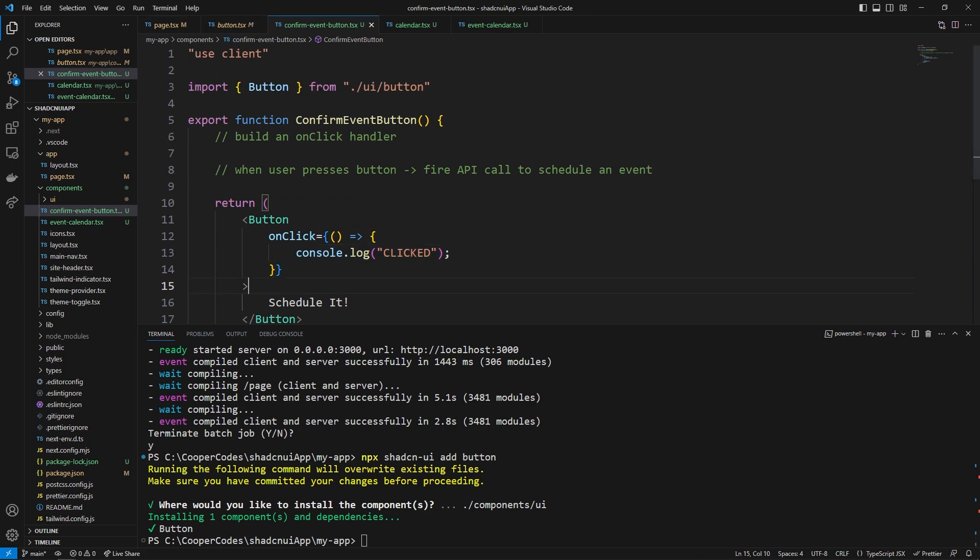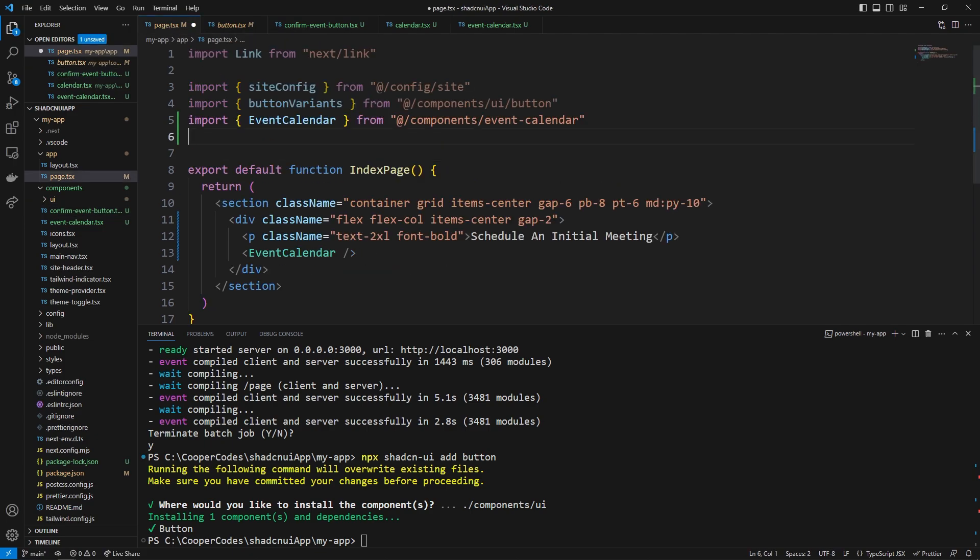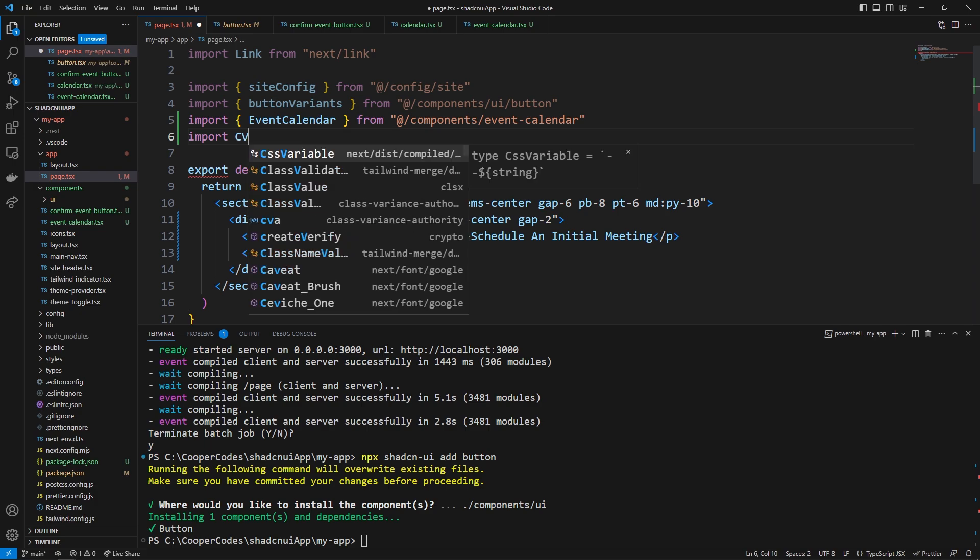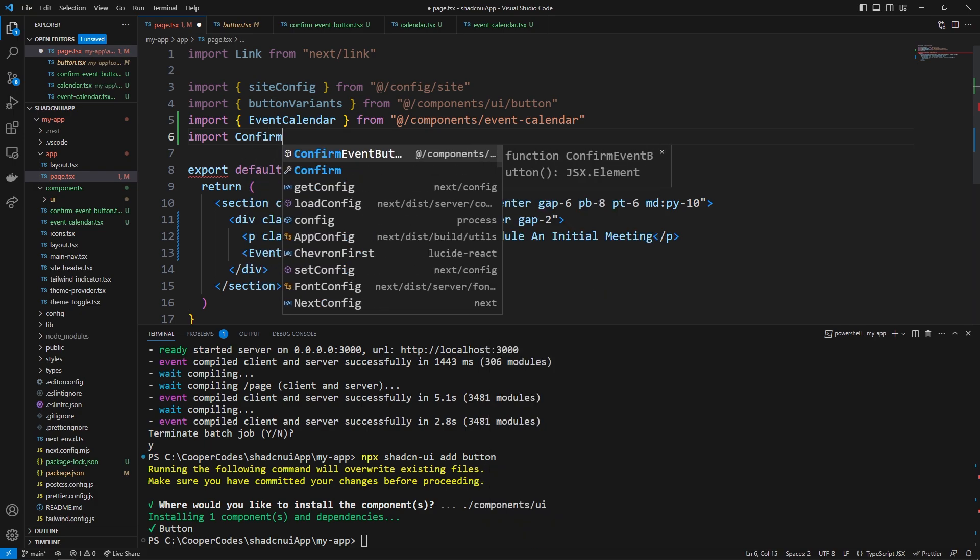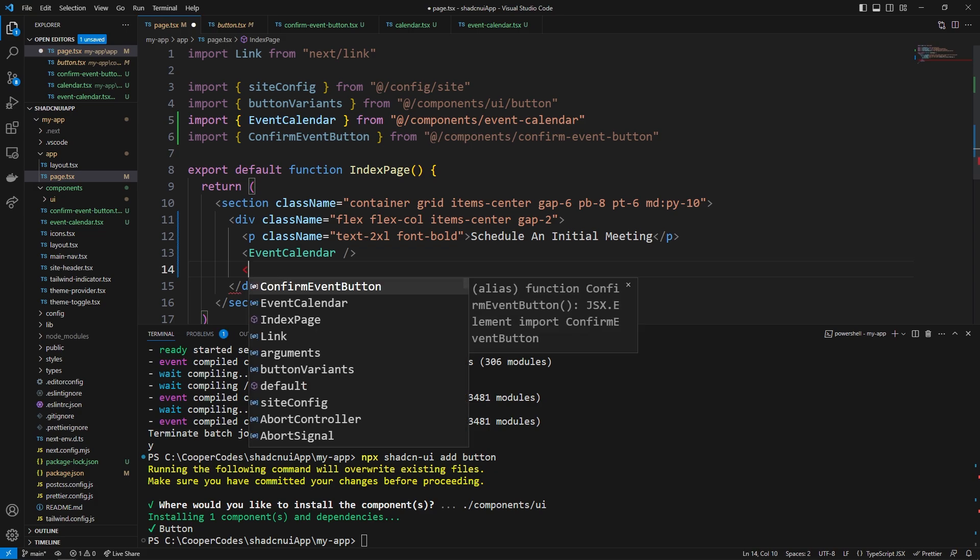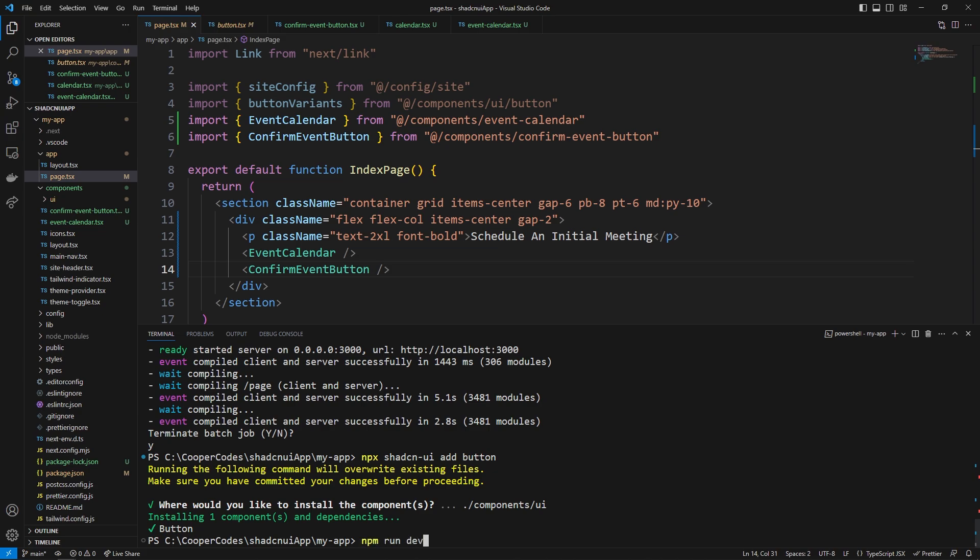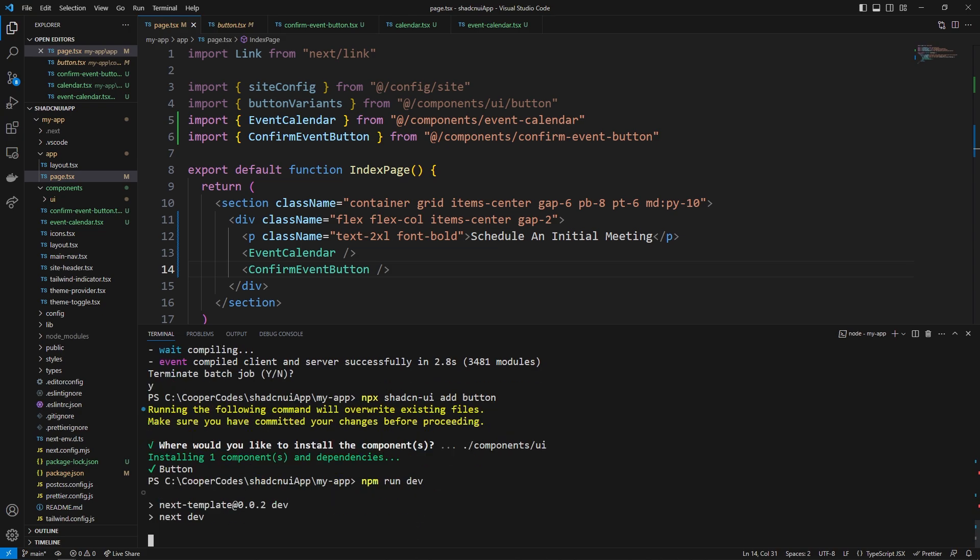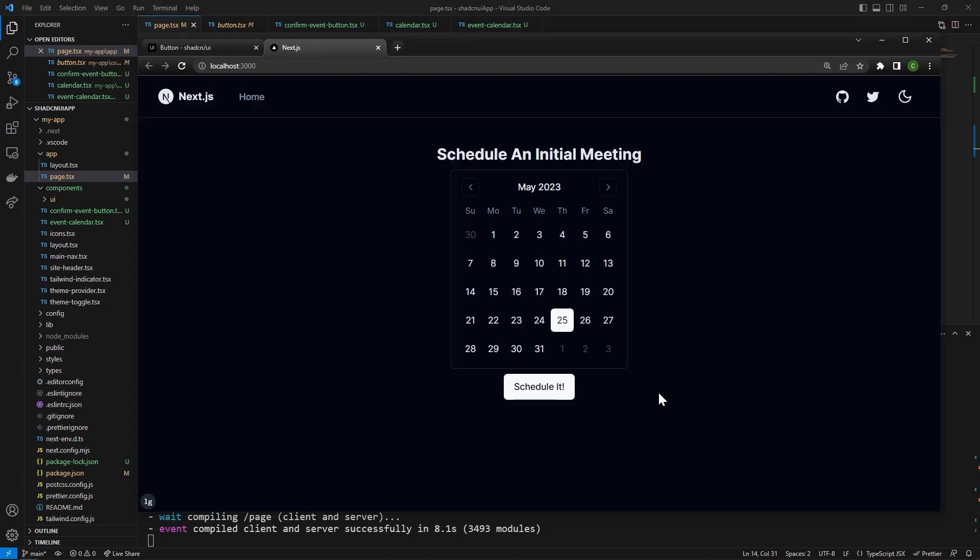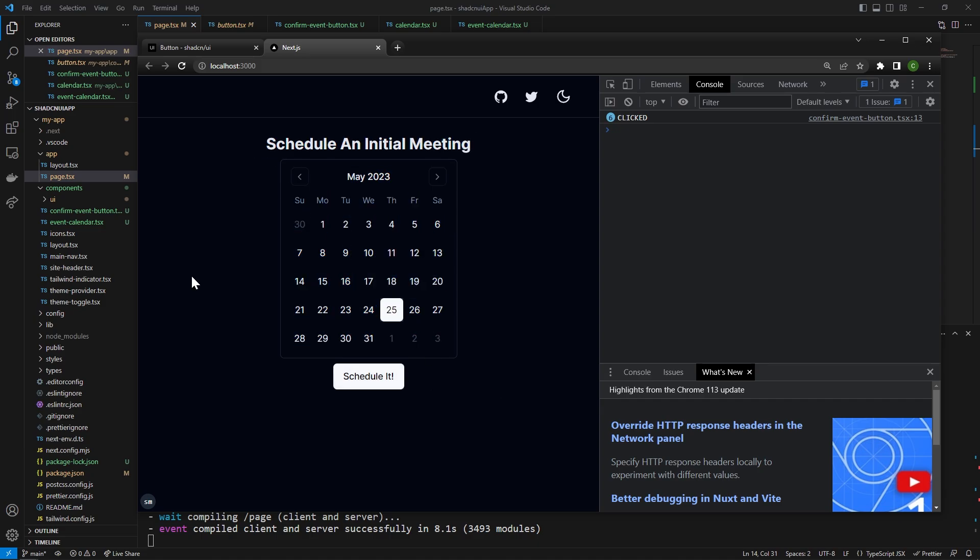and so now to use this custom button we can go over to page.tsx go to the top and then import the confirm event button just like this and we can put it right under the calendar right here confirm event button again it has no property so just a simple component like this works for us make sure to save that file and then we can go into our terminal and say npm run dev and as you guys can see we have both of our components now showing and so if we go into our console and press schedule it you'll see it's saying click click clicked and although that might seem like a small thing it's actually pretty huge the fact that we're using the use client there to get the client side functionality